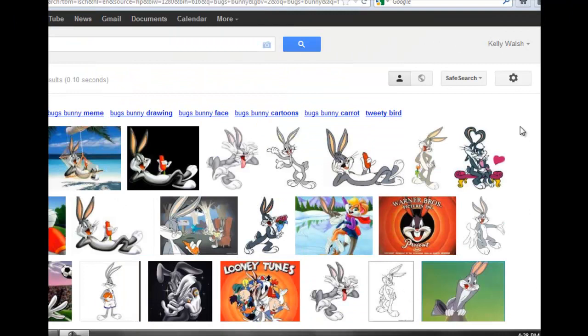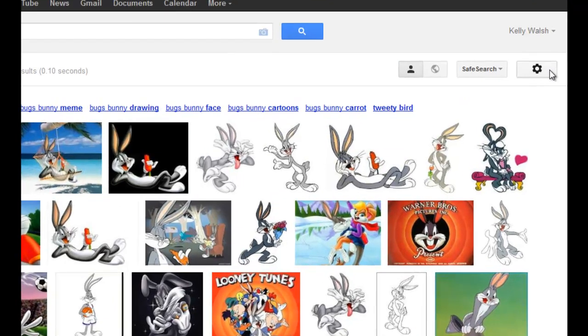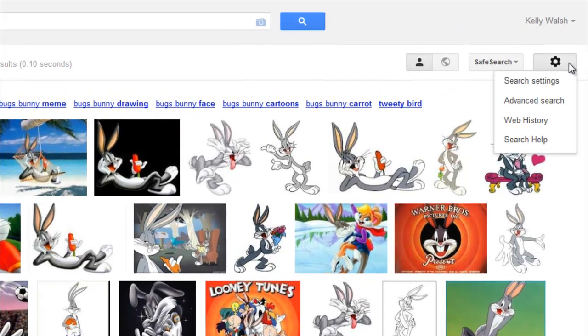If you don't see the Advanced Search function at the bottom of your screen, you might try up here in the upper right-hand corner on this little gear icon and get to Advanced Search that way.